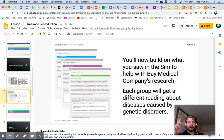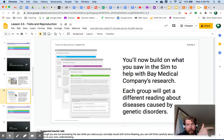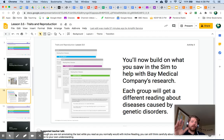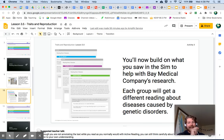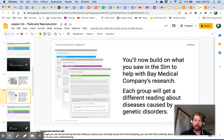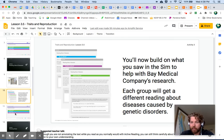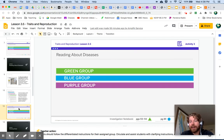You are going to be reading about one disorder — it's either going to be hemophilia, cystic fibrosis, or disorders caused by multiple genes. There are questions for you to answer, and I have attached these questions as a form in Google Classroom to this assignment. After you do your reading, please fill out that form, answer the questions, and then come on back to me.